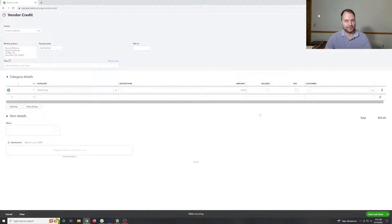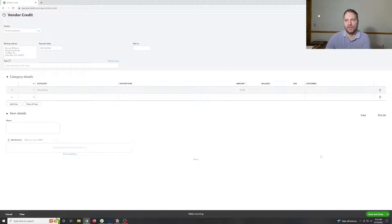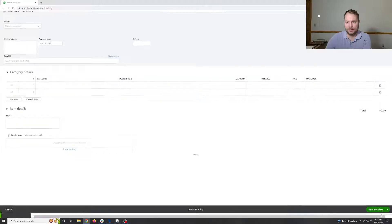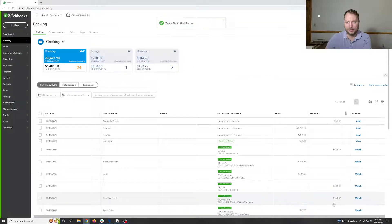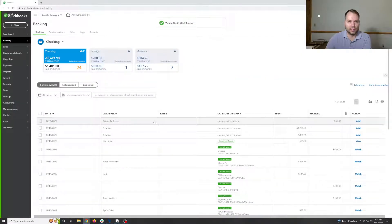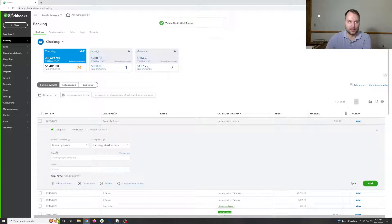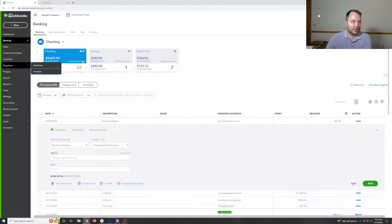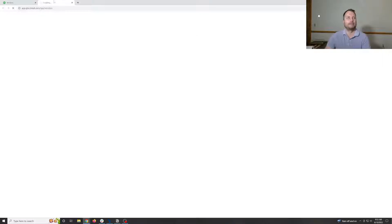And then we're going to hit save close. So that doesn't give you anything to reconcile this books by Bessie transaction to. All it does is creates a credit on the vendors account.